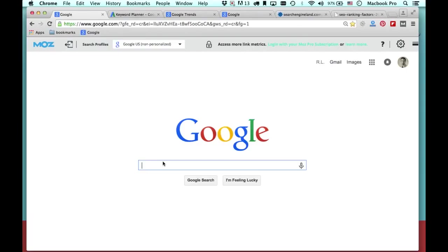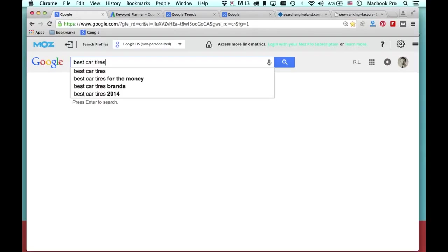Let's take 'best car tires' as an example. If I type in 'best car tires,' I'm not specifically in a buying cycle — I'm just looking for best car tires and not being very specific. Or if I just type in 'best tires,' I'm also not being very specific. This is what's called a short tail keyword.